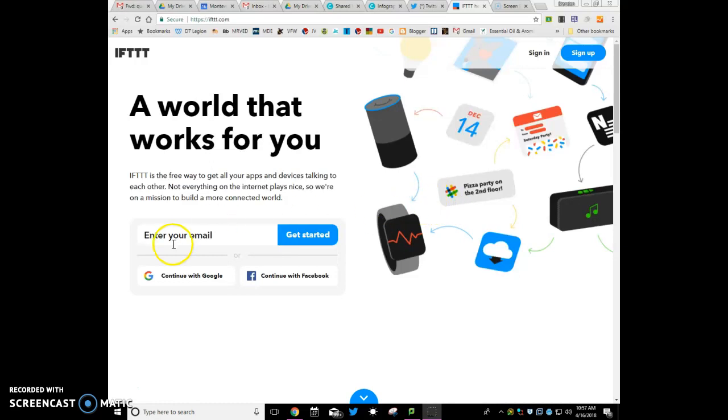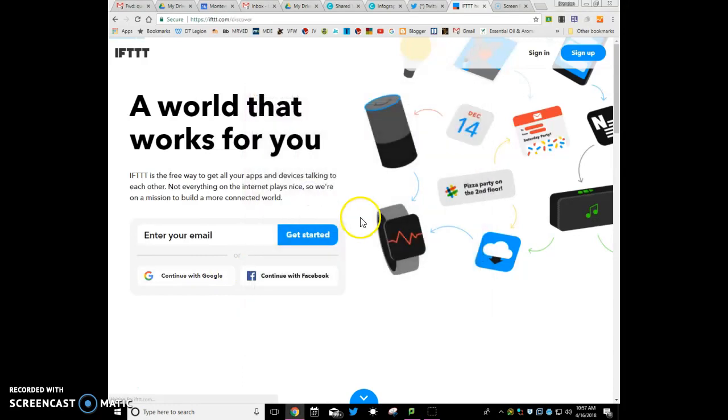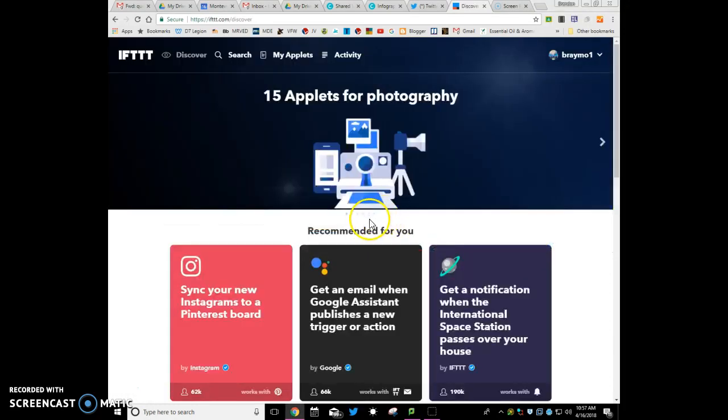What you need to do is go to continue with Google. I'm going to log in with my account, and then it brings me here.